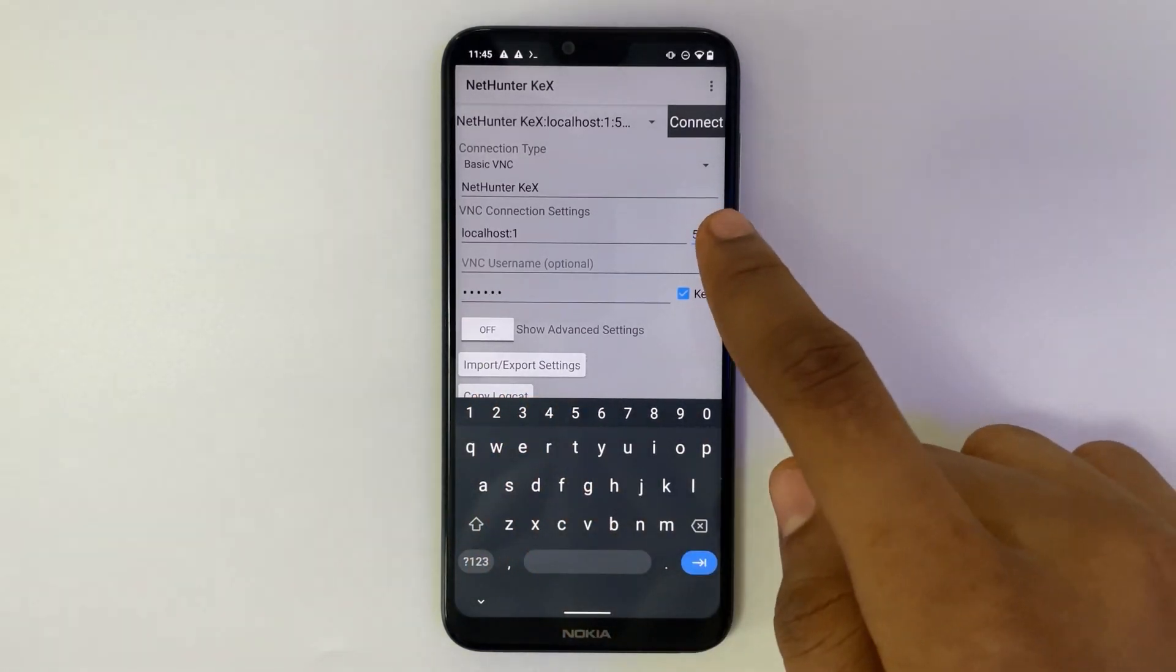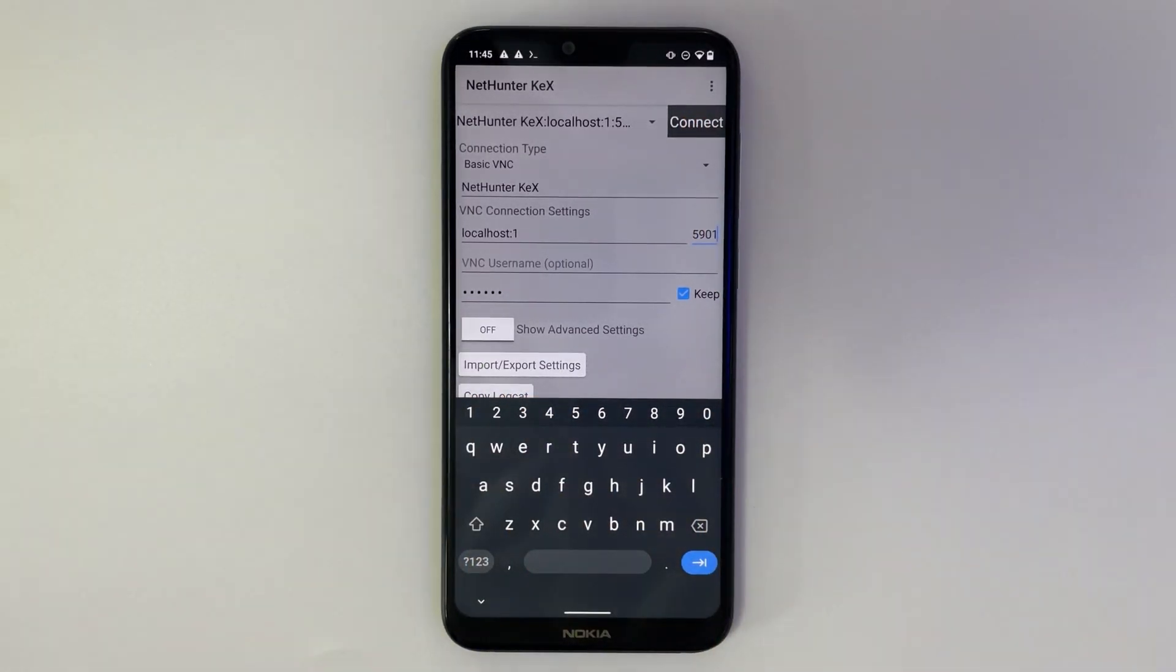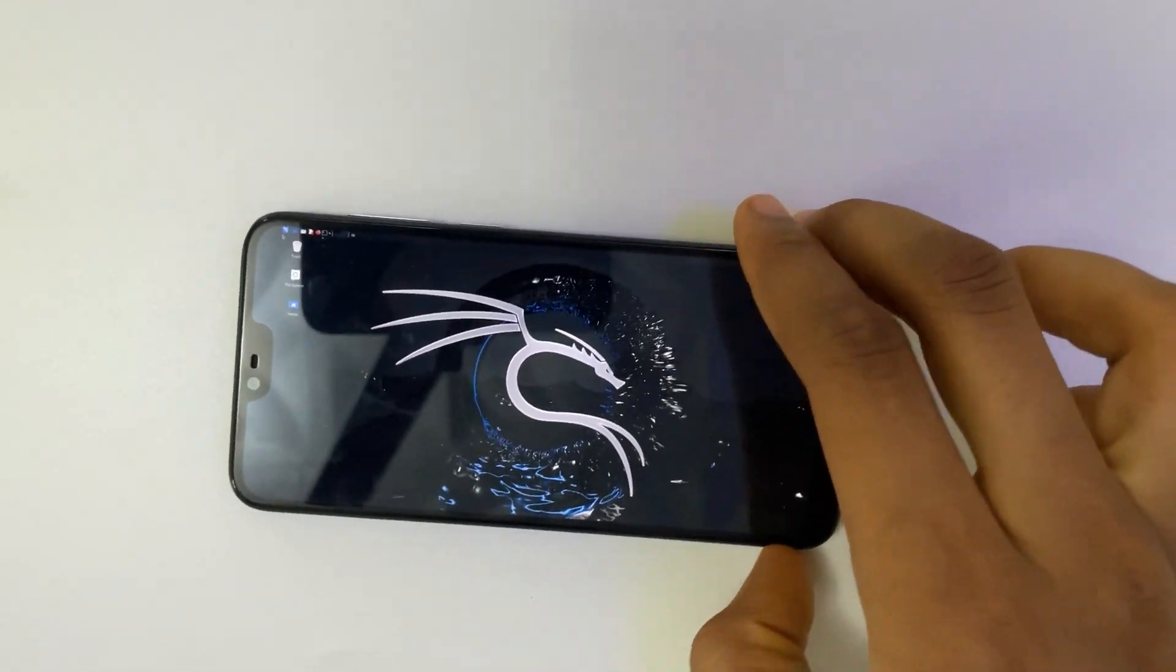Hello guys, in this video I'm going to show you how to install the latest version of Kali Linux on your Android phone in 2025.